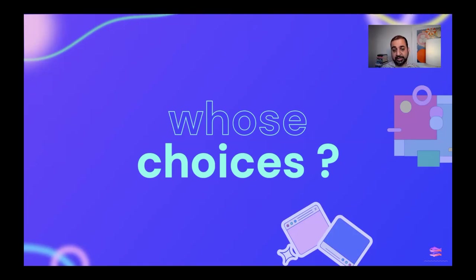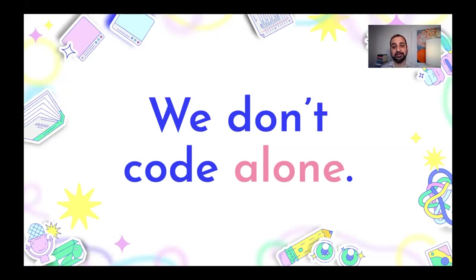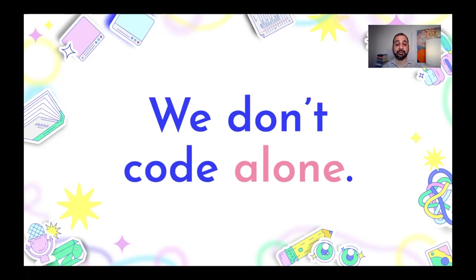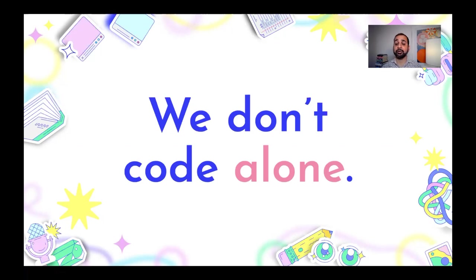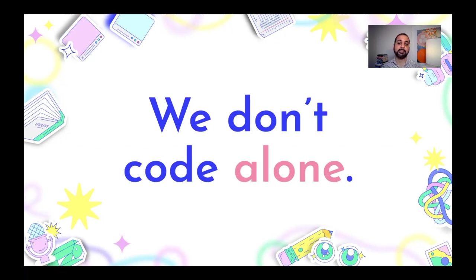And I think most importantly, we need to remember that we don't code alone. We are always coding in collaboration with thousands or millions of people around the world. And we are also always creating an environment where there are billions more who don't have a say. We have to be mindful of the fact that we are part of a network, a community that has a tremendous amount of power. And we have to be responsible in the ways that we wield that power.